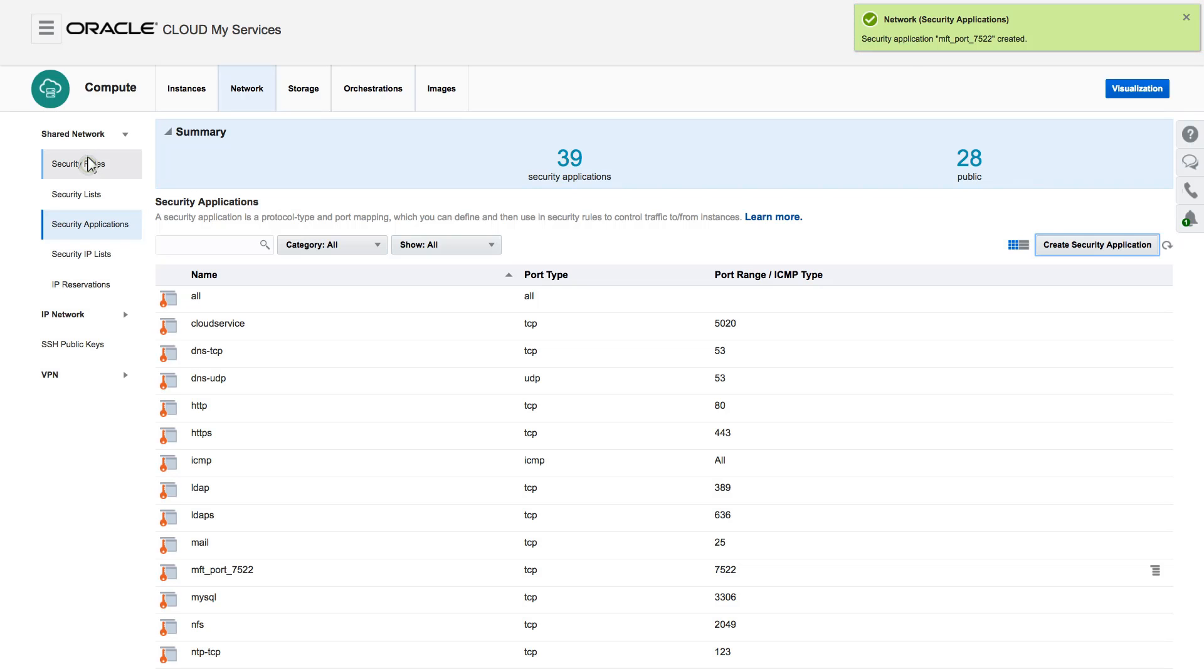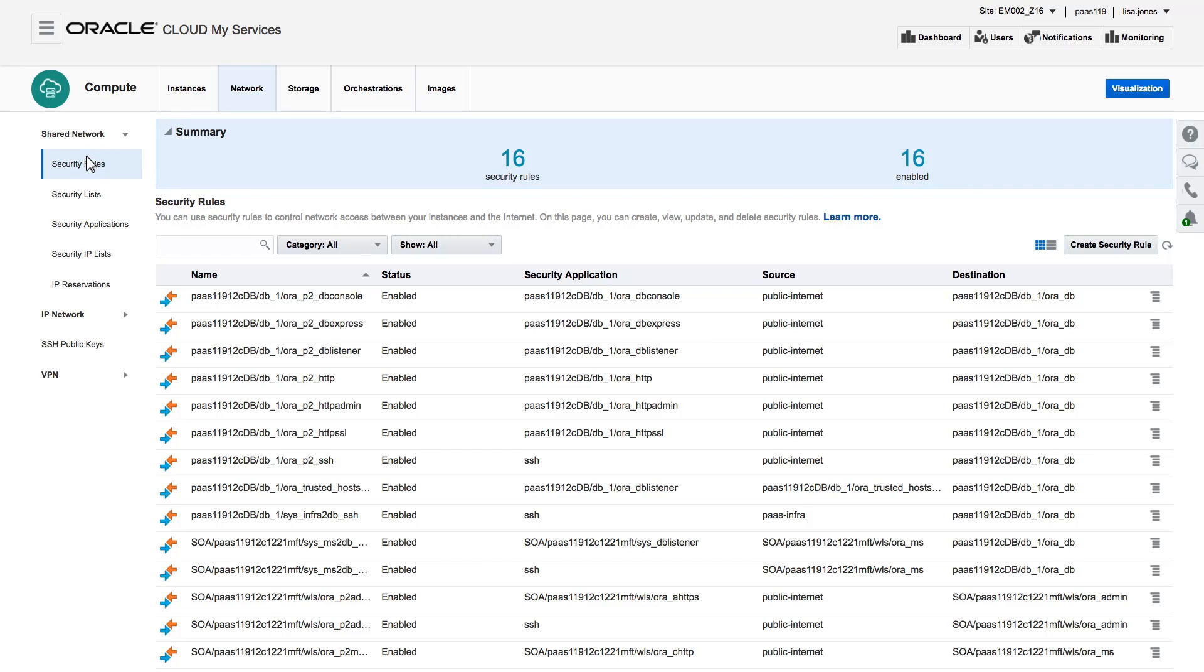Now, I want to allow TCP traffic from the internet to the embedded MFT server. So I create a security rule.